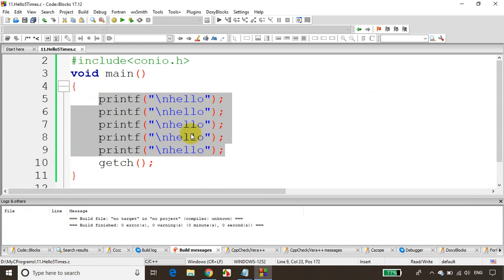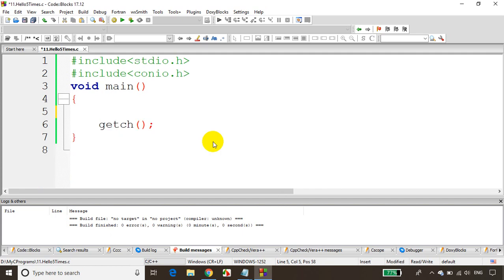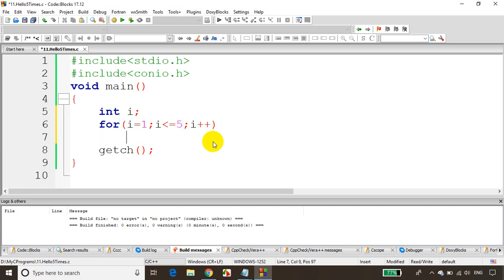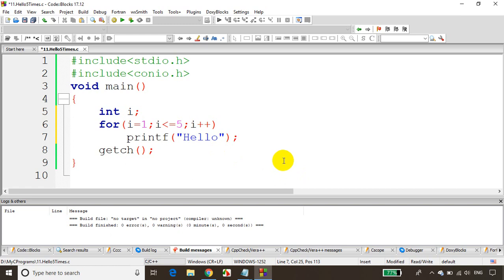Imagine we want to print 100 times — it's practically difficult to write printf 100 times, so it's not suggested. In this case we can go for a loop. I'll declare a variable: int i, and for i equals 1, i less than or equal to 5, i plus plus — and I'll write printf hello inside the loop.